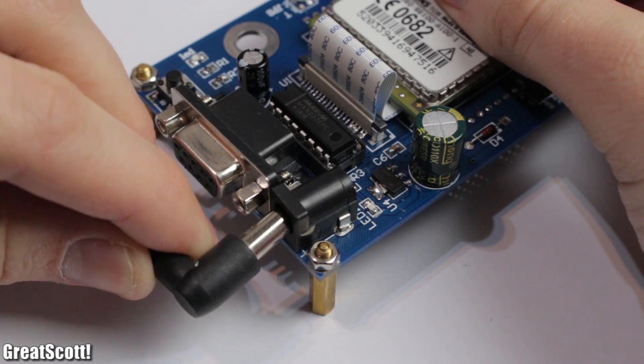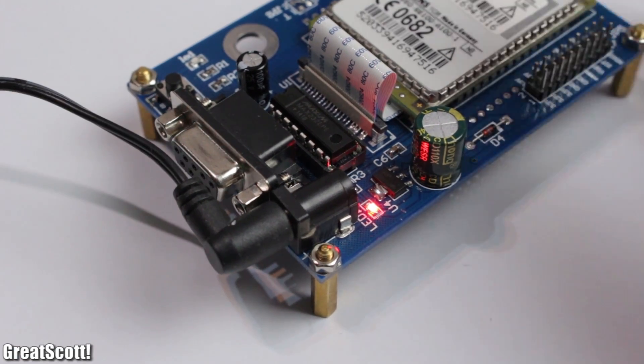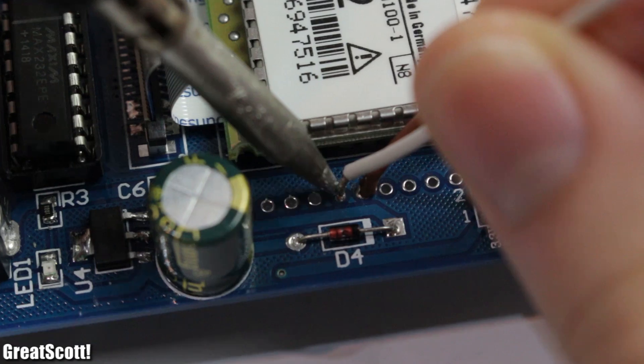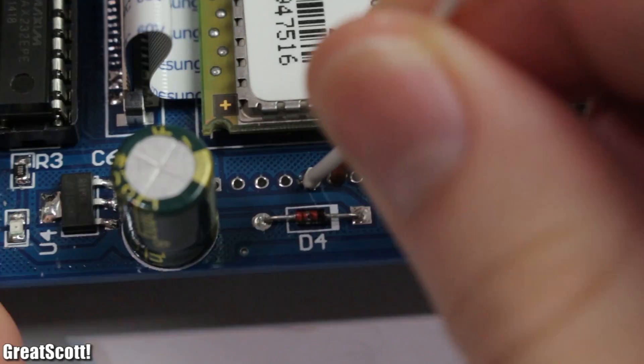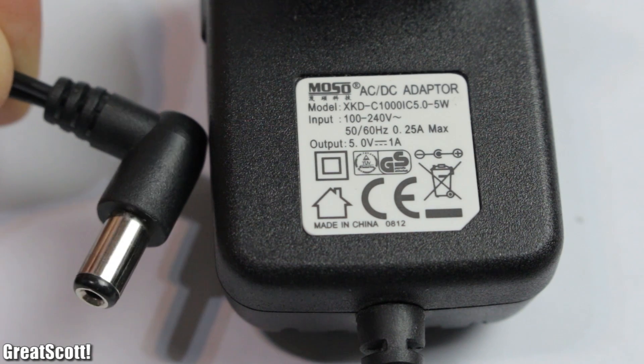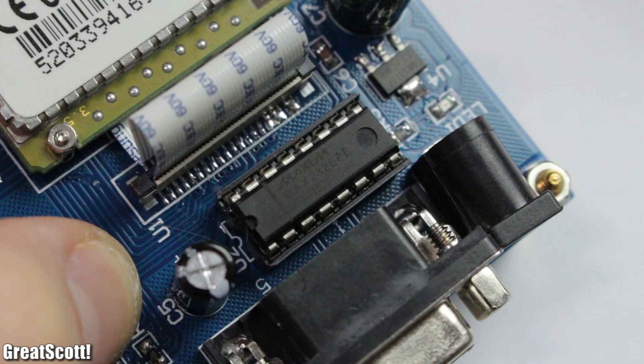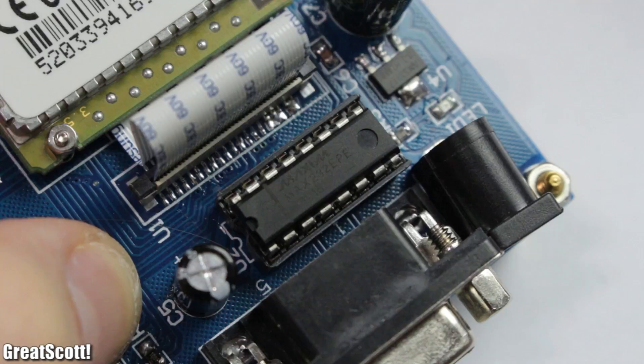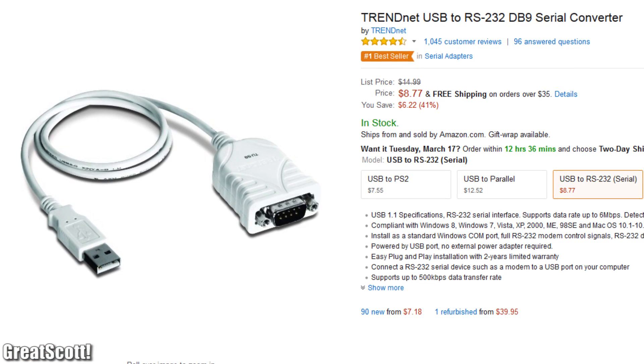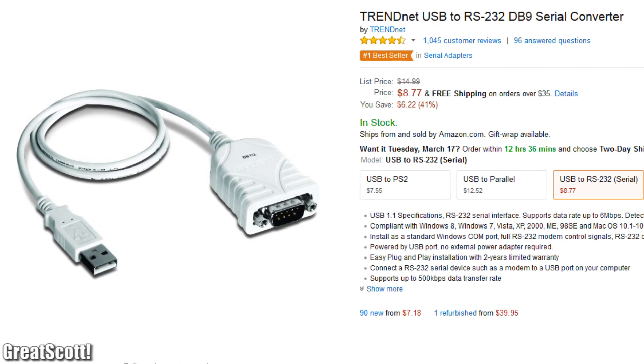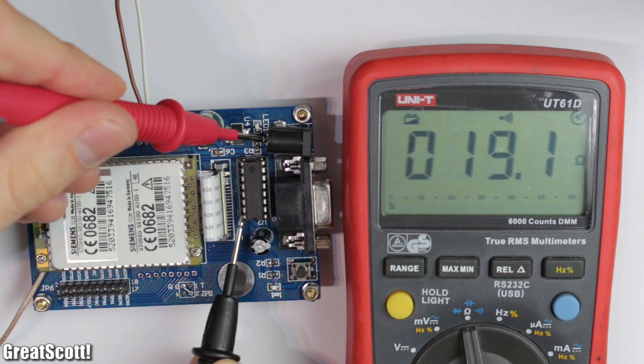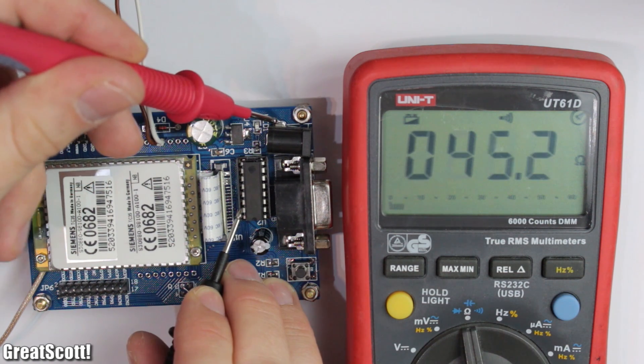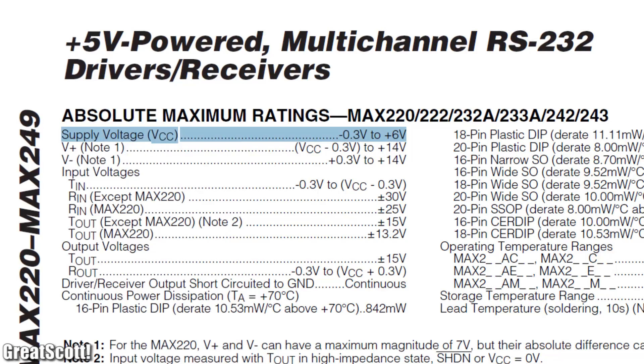Now we need to power the board. We can use the DC jack or the VCC and ground pins on the board. Please do not try other pins. I recommend 5V because the MAX232 IC here, which is necessary to communicate with the module through a RS232 port, is directly connected to VCC and ground. There is no voltage regulator for it.